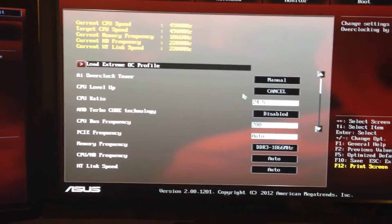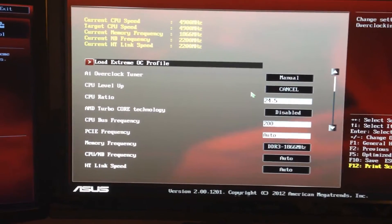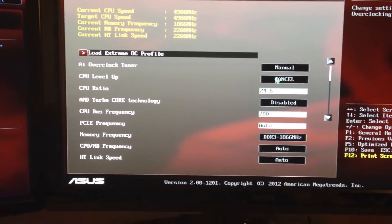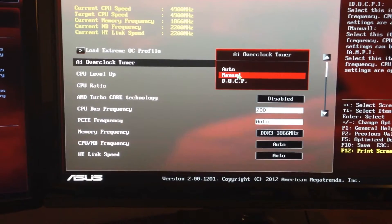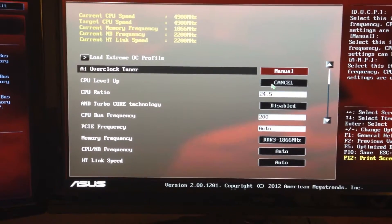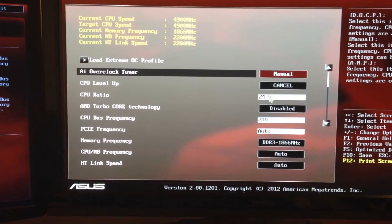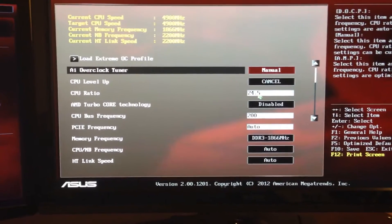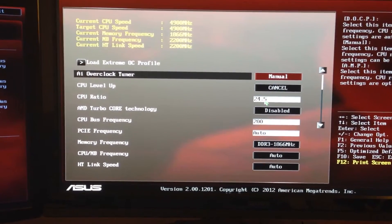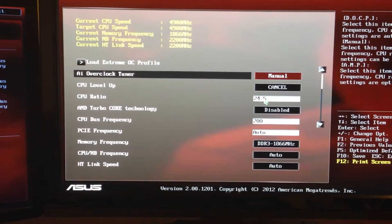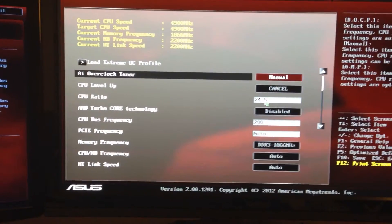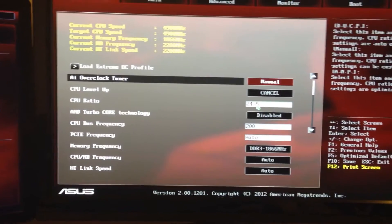These are basically the settings you really want to pay attention to. Make sure all those power saving things are off. Your AI Overclocker you're going to want to set to Manual. CPU Level Up — cancel. Whatever you're overclocking, you're going to want to go up very slowly before you get to that point. You don't want to overdo it — overclocking is a gradual thing.